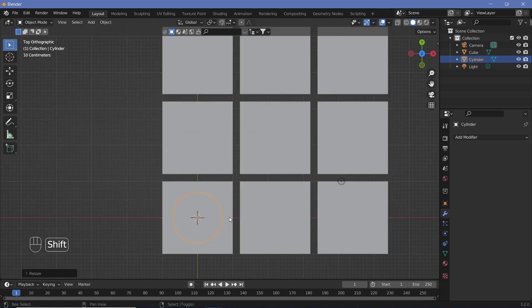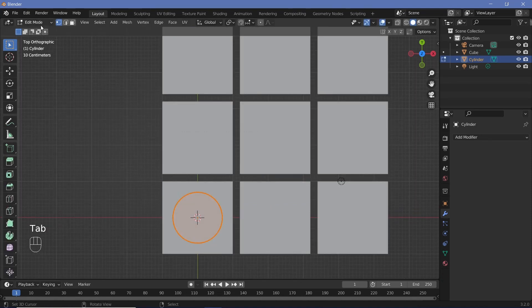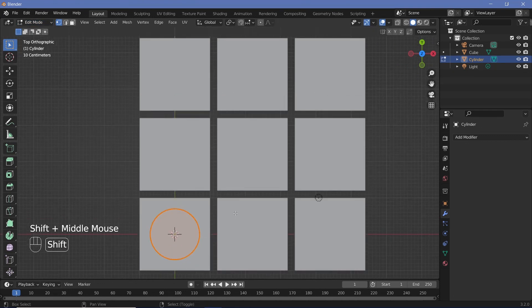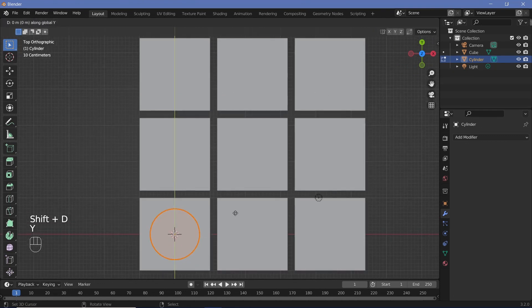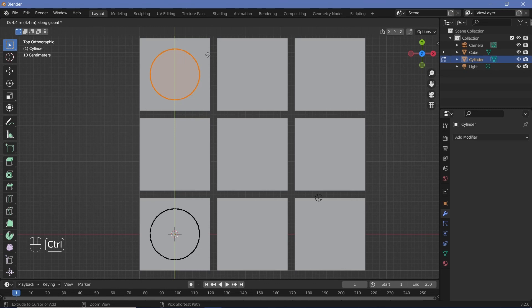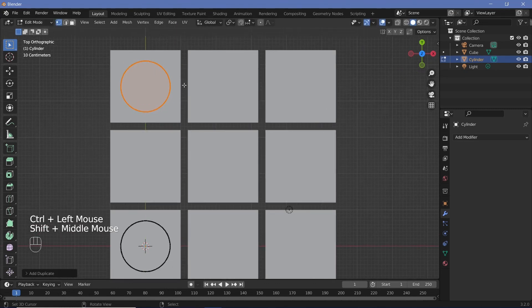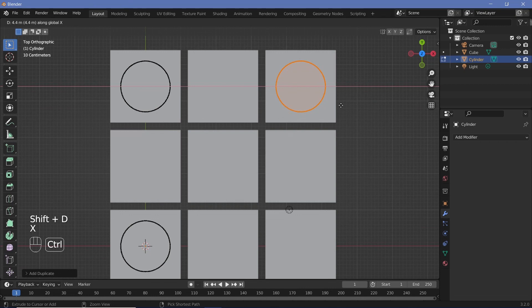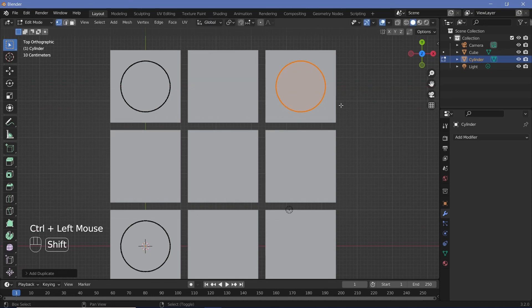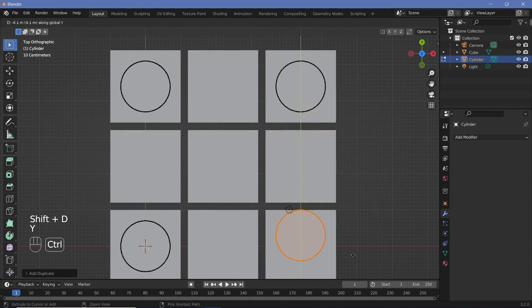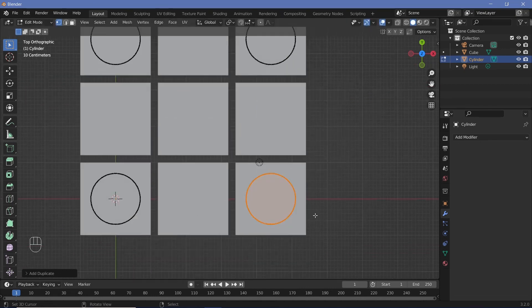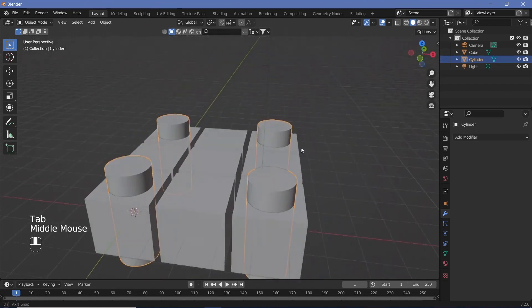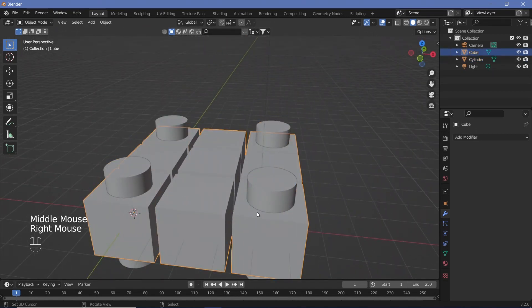Press Tab to go into edit mode, then press Shift+D, Y and hold Ctrl to move the cylinder to the center of one cube. Then Shift+D, X to move it to the center of the next cube, and Shift+D, Y to bring it to the center of another cube. Press Tab to go back into object mode.